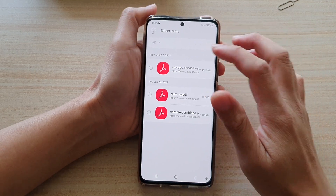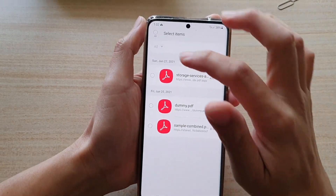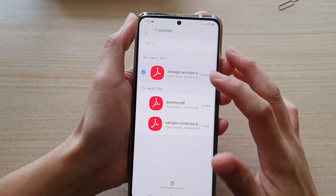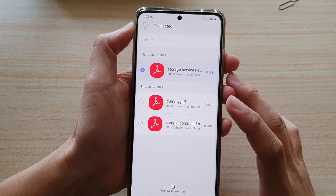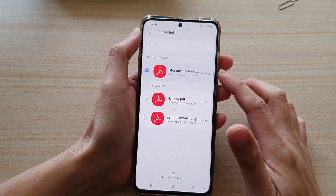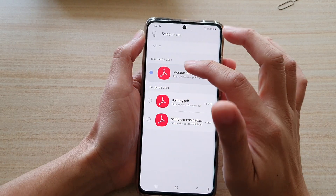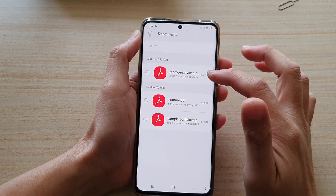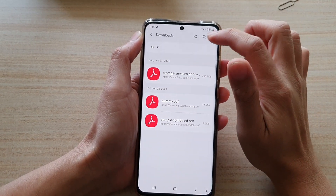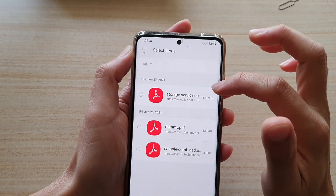Now in here, select the link or the file that you would like to remove. Note that this only removes it from history — it does not actually delete the file from your device. If you would like to permanently delete the files from the device, then you would choose Delete Files instead.